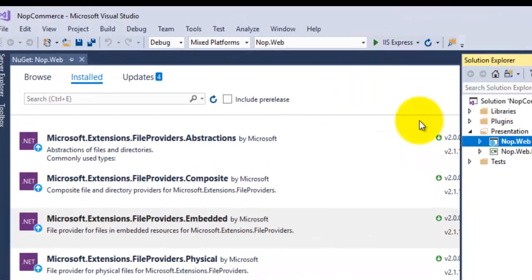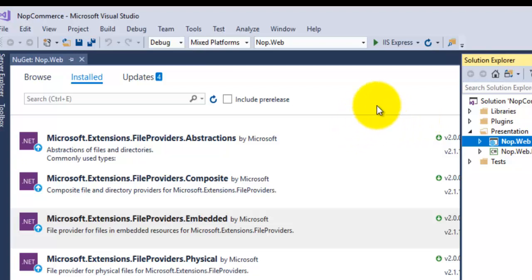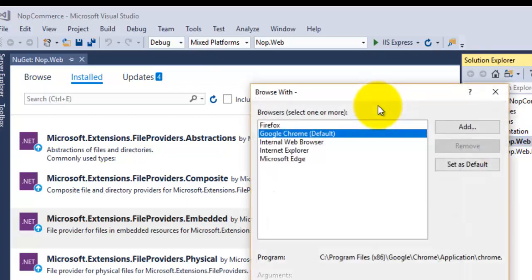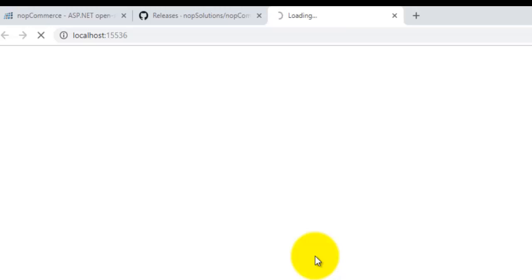Click on Browse here. Our project is now launching inside the Google Chrome browser. It will take some time for the home page to display on the web browser, so we have to wait for that particular time.